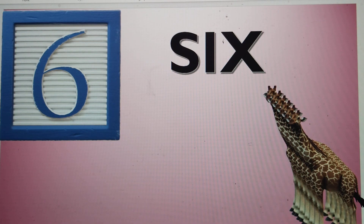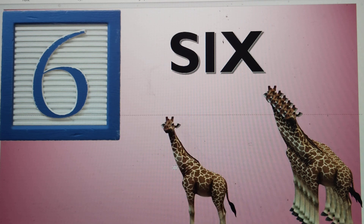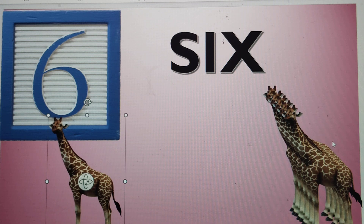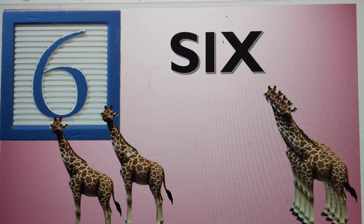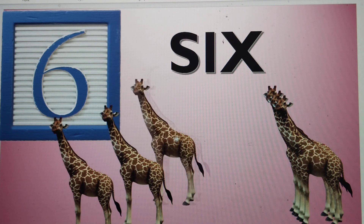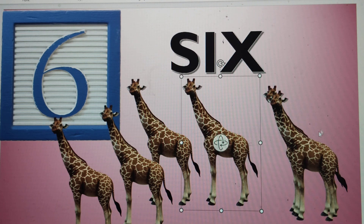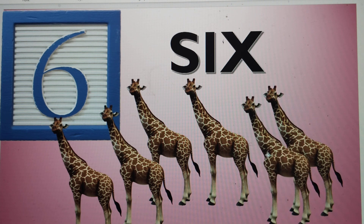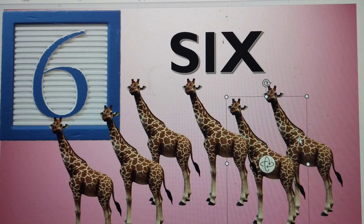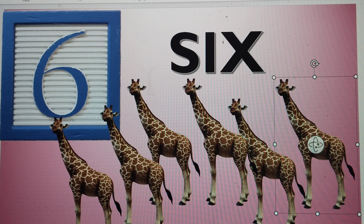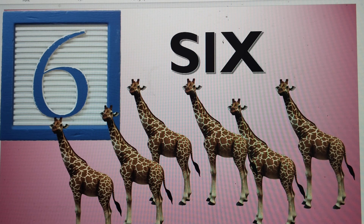The next number is number 6. S-I-X, 6. Let's make 6 giraffes: number 1, number 2, number 3, number 4, number 5, and this one is number 6. 6 giraffes.